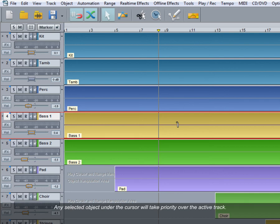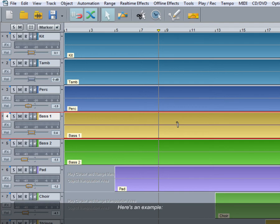Any selected object under the cursor will take priority over the active track. Here's an example: the object for track 1 is already selected.